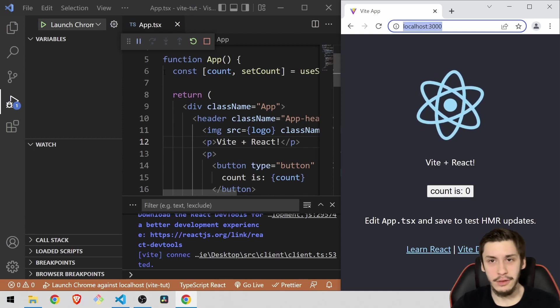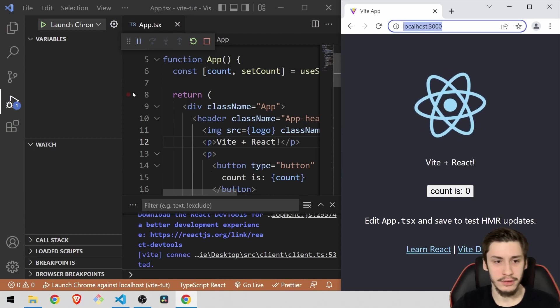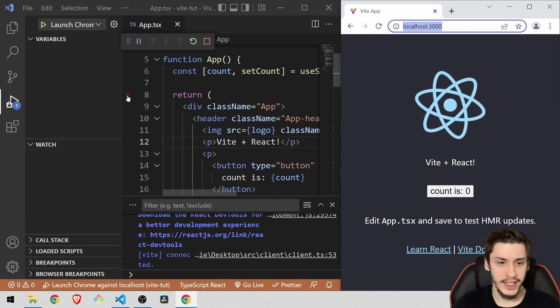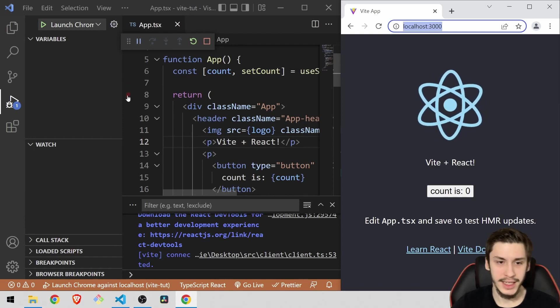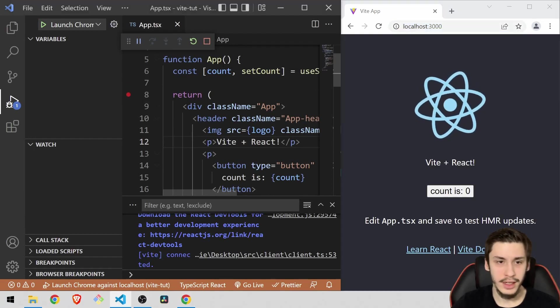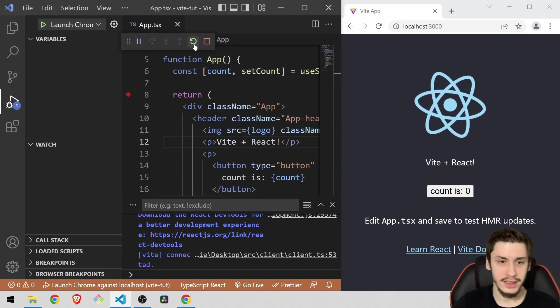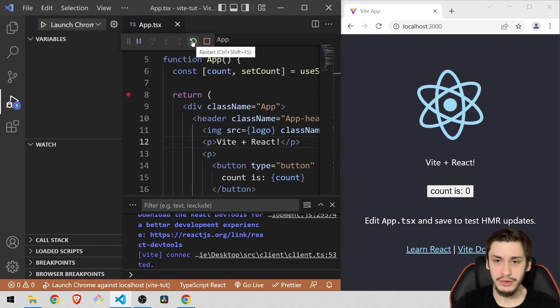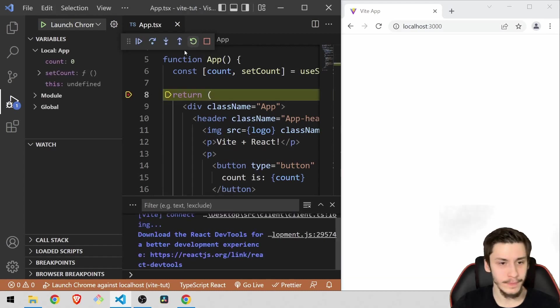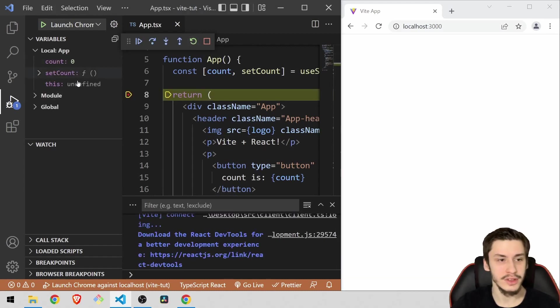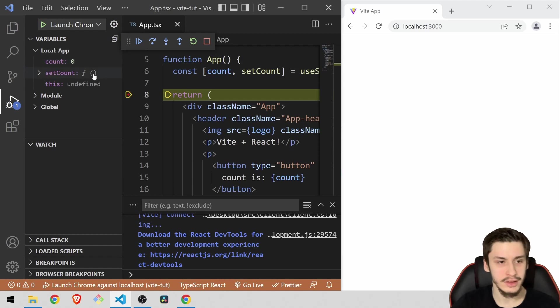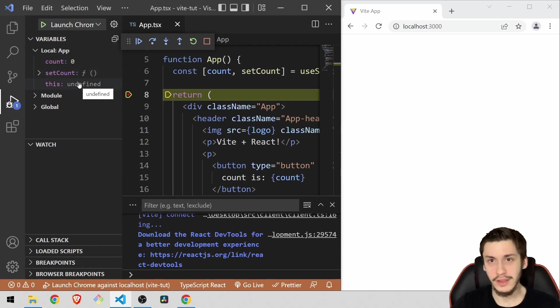And now we're basically already in debugging mode. So if we just hit a breakpoint right here at Return and hit this green icon to reload the page, then you're going to see that we run through this breakpoint, see our current count, the setCount method, this, which is undefined because this is not in a class.